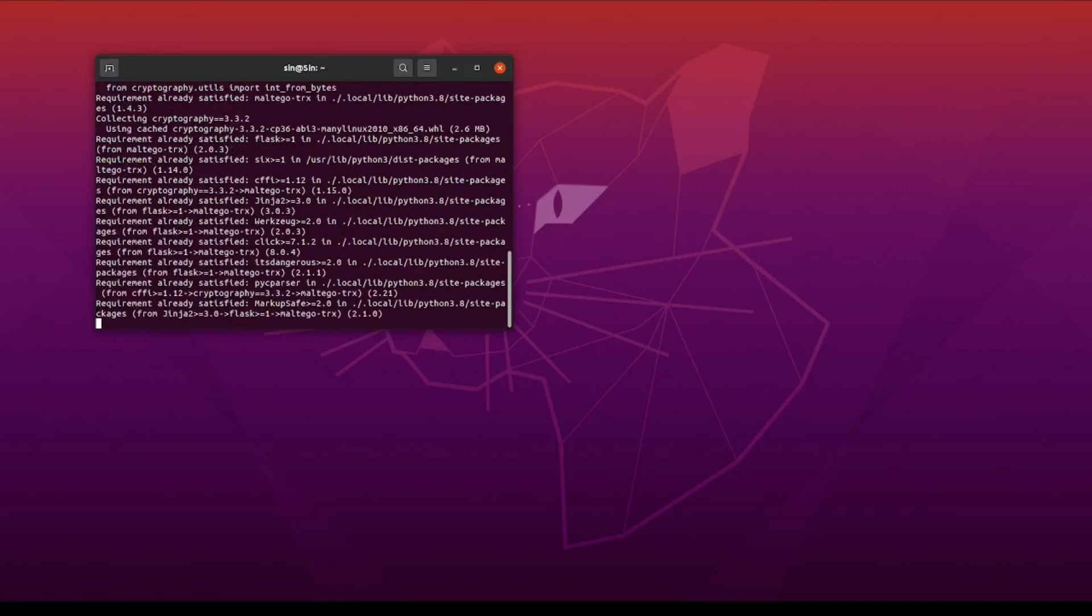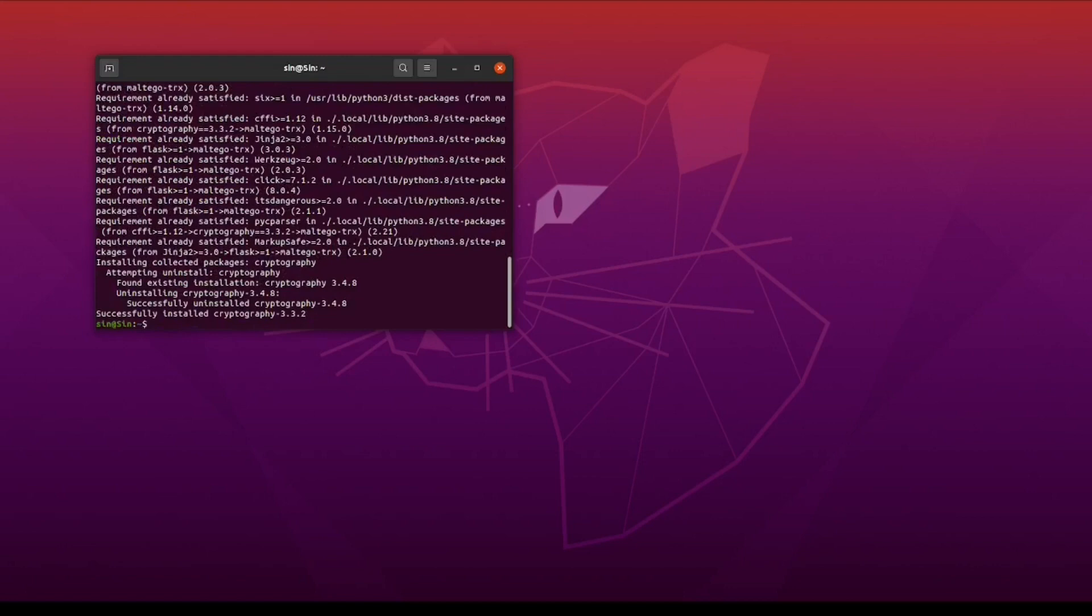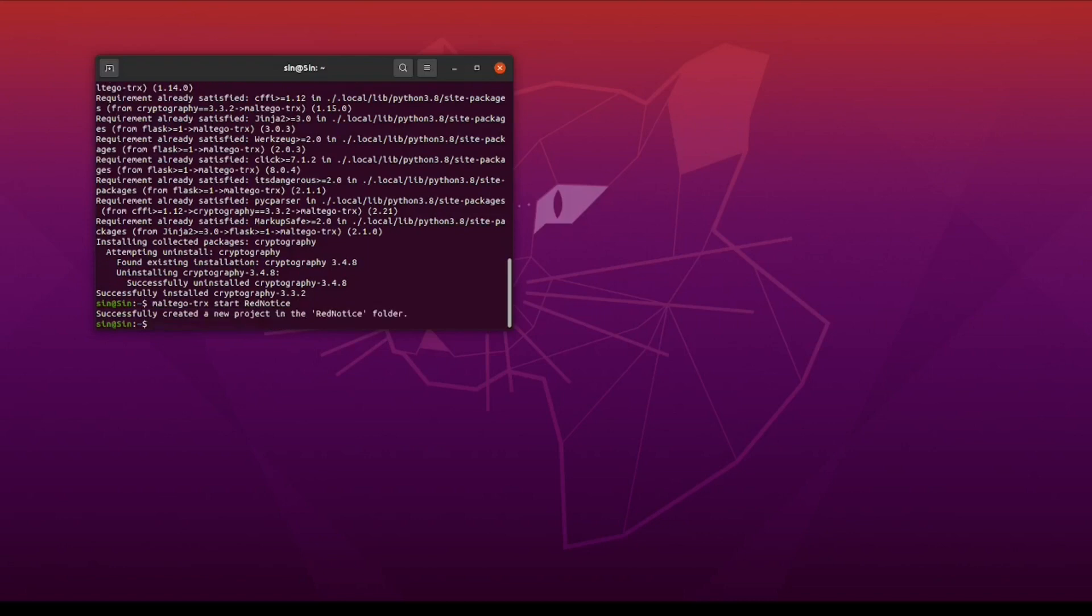Once that finishes up, in order to create a new project folder, we're going to type in Maltego-trx start, and then the name of our project. For our example, we're going to use red notice. As you can see, after this completes, it creates a new folder with the name that we gave our project.